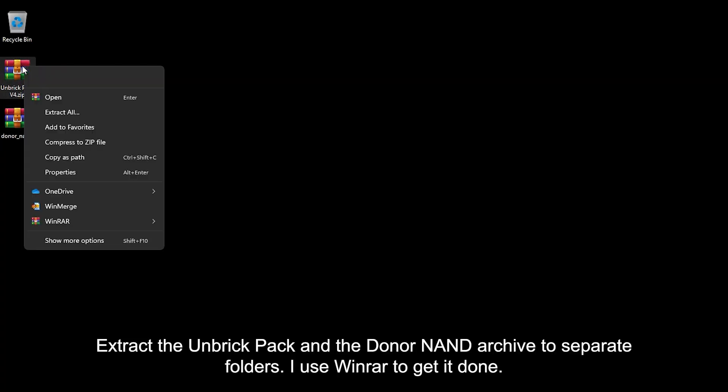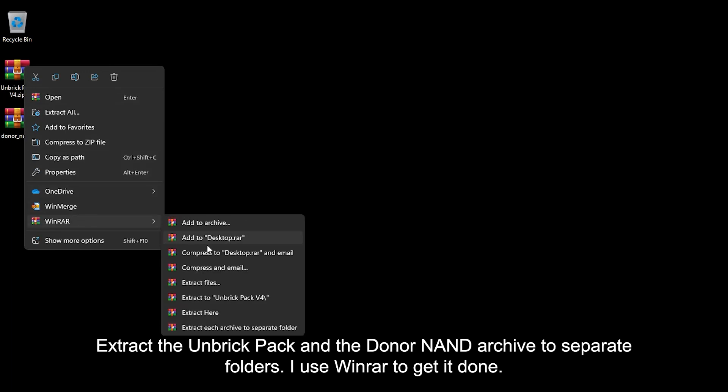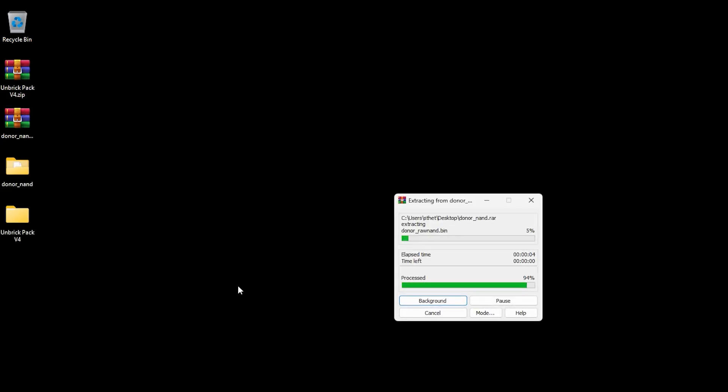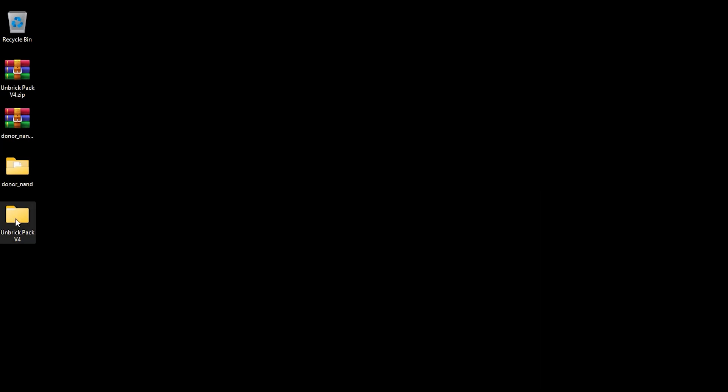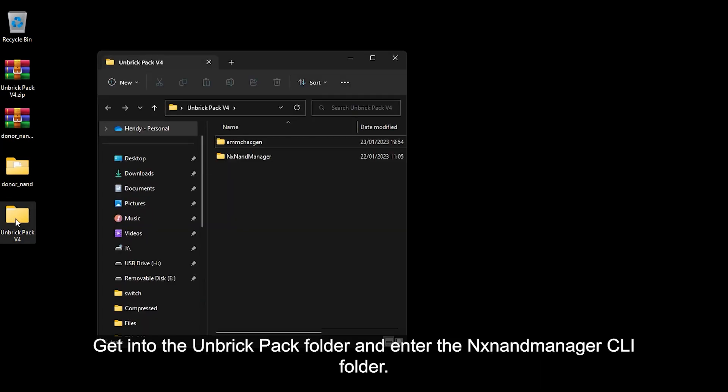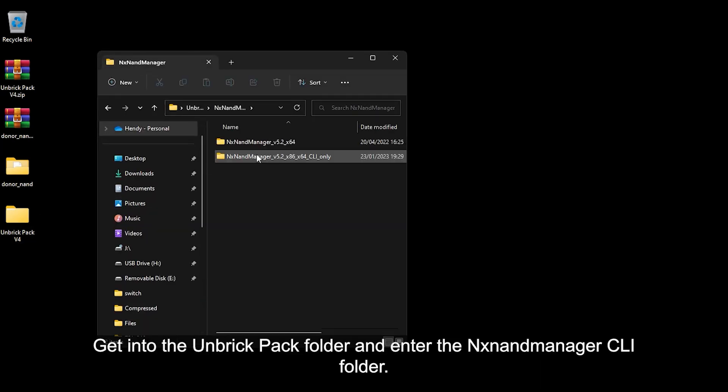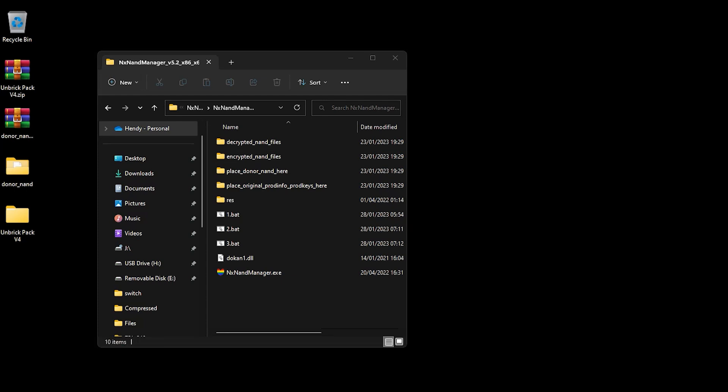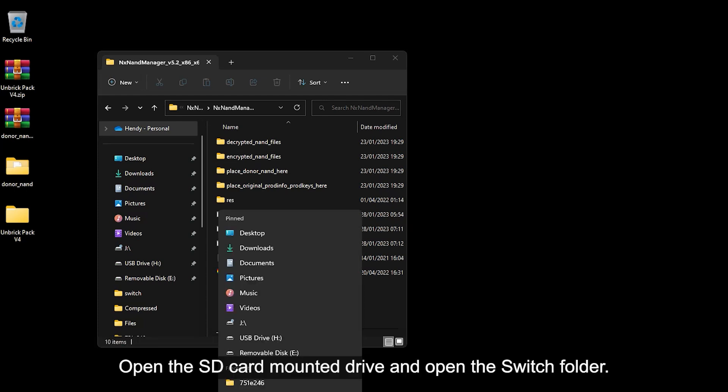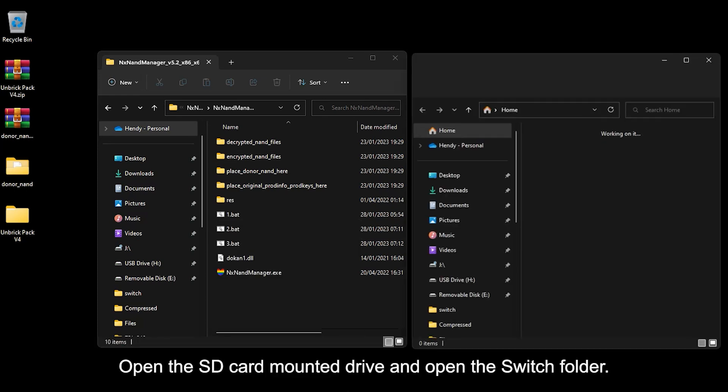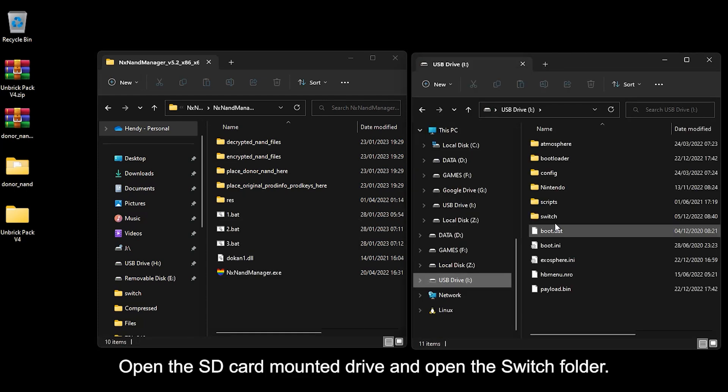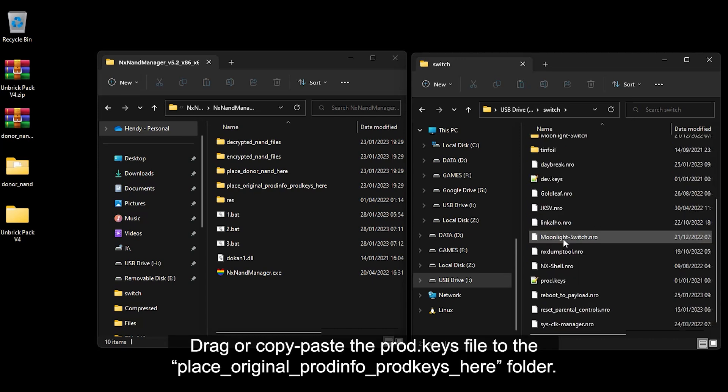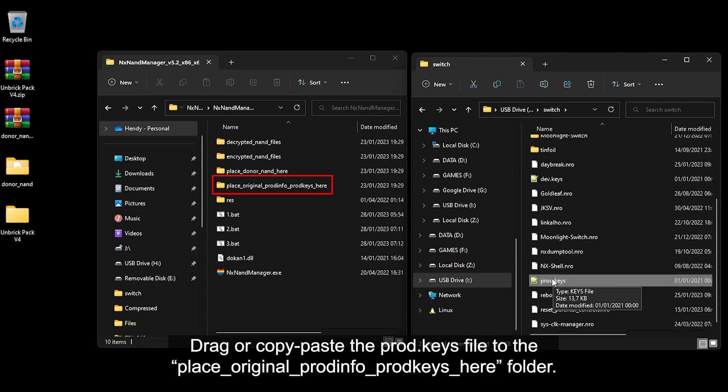Extract the unbreak pack and the donor NAND archive to separate folders. I use WinRAR to get it done. Get into the unbreak pack folder and enter the NX NAND Manager CLI folder. Open the SD card mounted drive and open the switch folder. Drag or copy paste the prod.keys file to the place original Prodinfo prod.keys here folder.